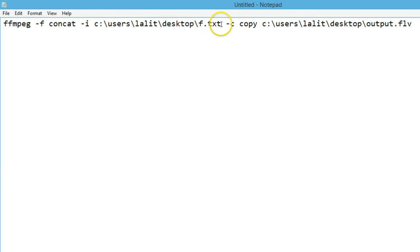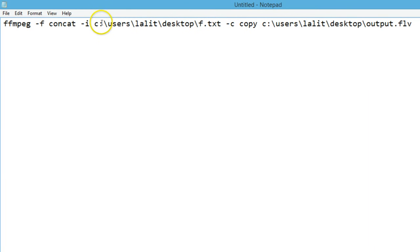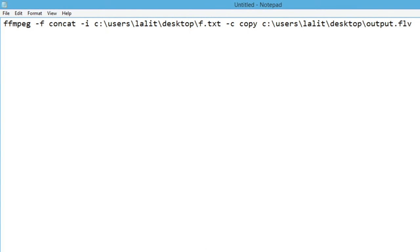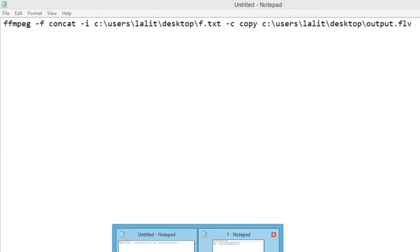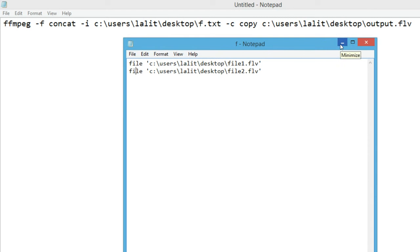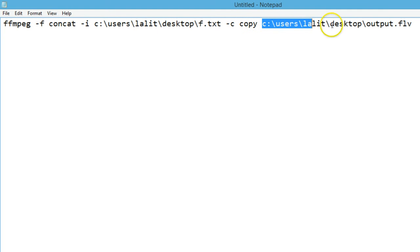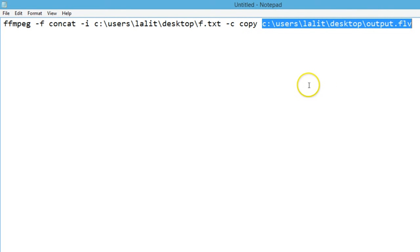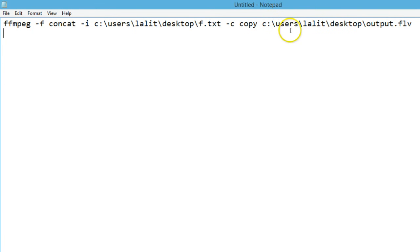We have the file destination which contains our video file paths, then -c copy, and the destination file where we want to save it. I want it on my desktop: C:/users/lalit/desktop/output.flv.